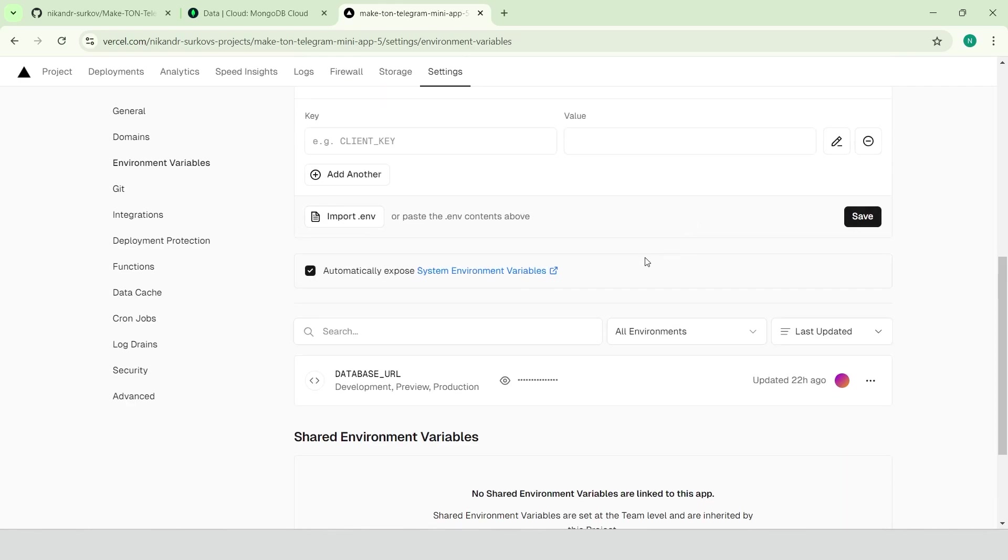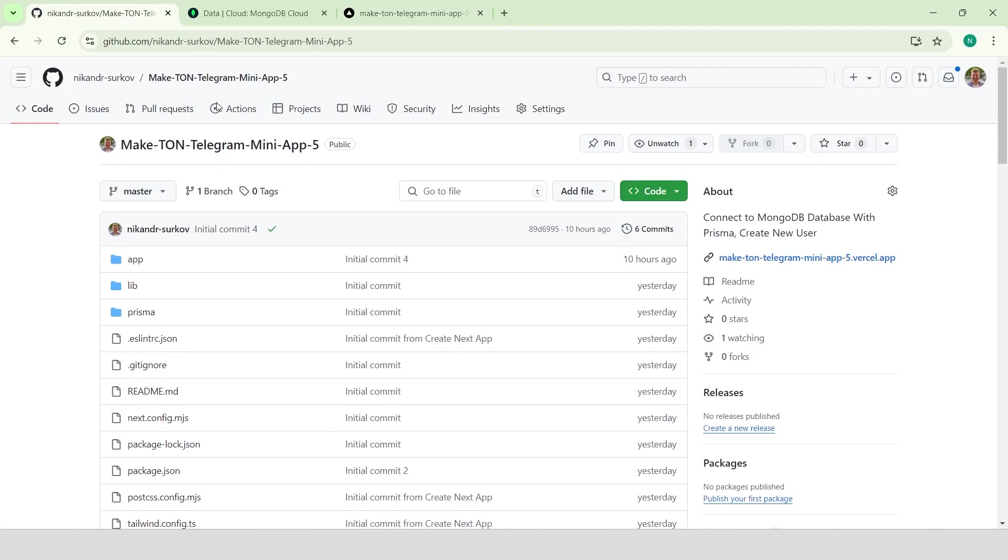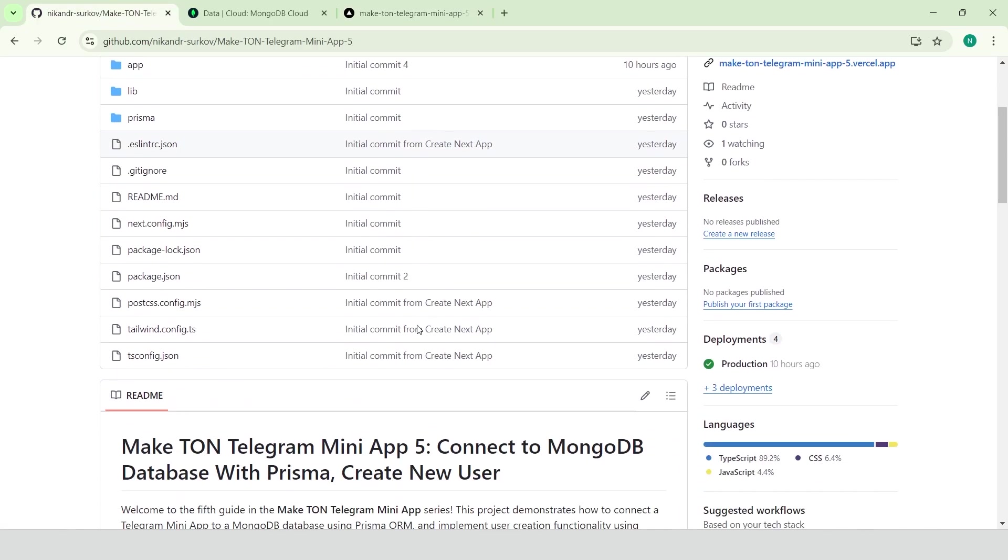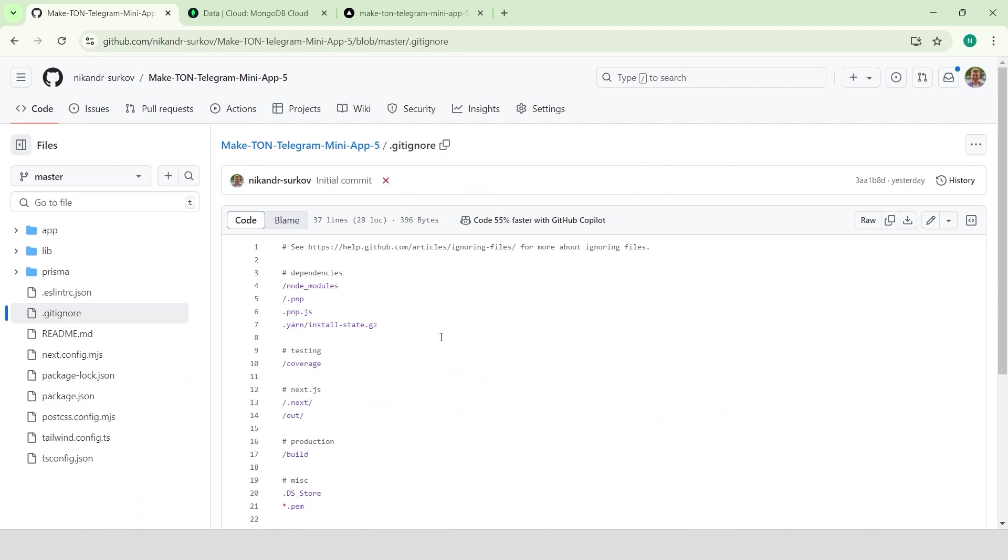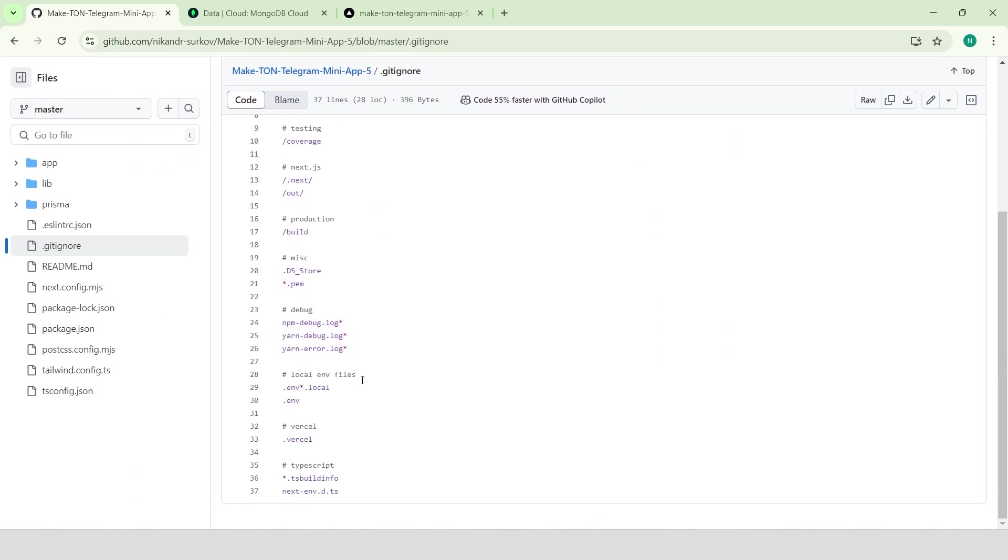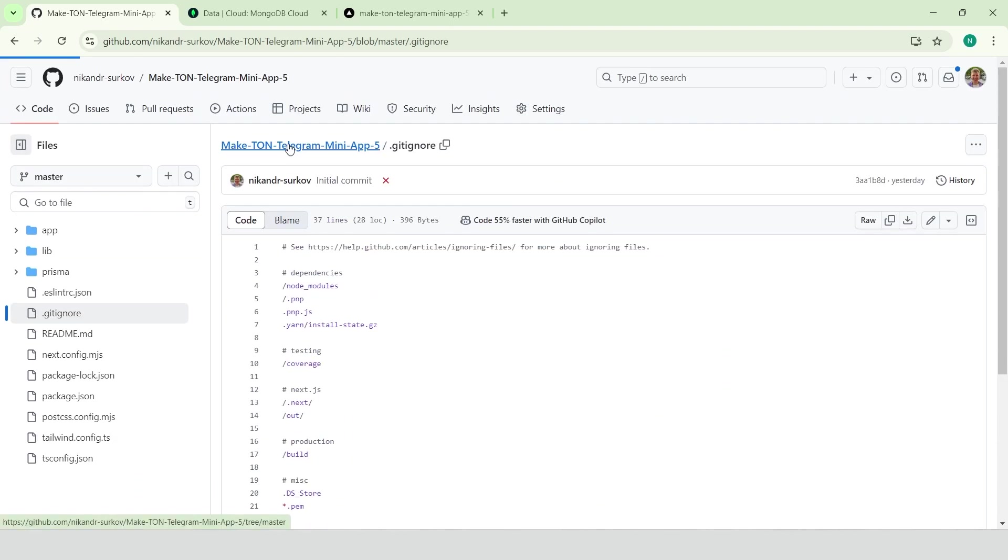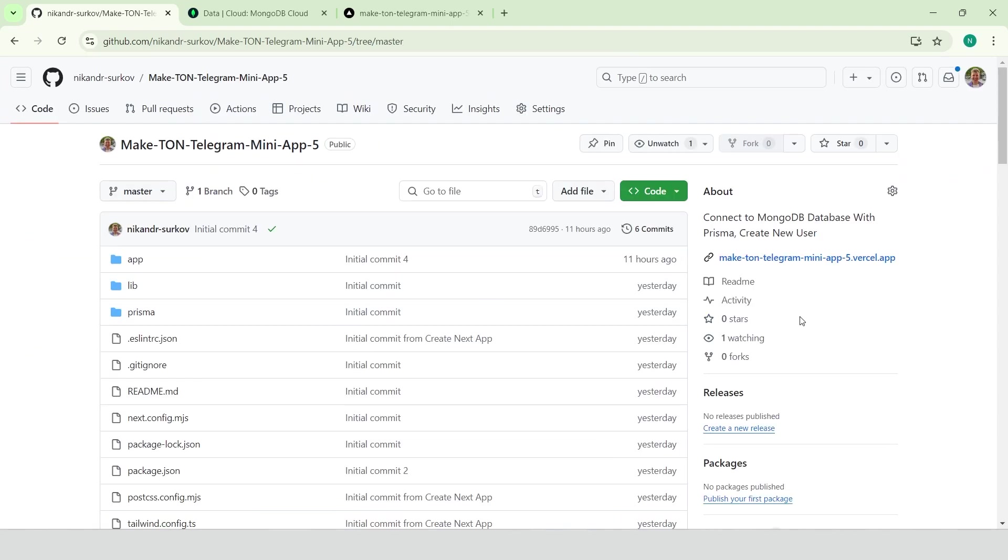When deploying to Vercel, make sure to provide the database URL environment variable. Since the .env file is excluded from our GitHub repository thanks to gitignore configuration, our sensitive data like the database URL will remain private and secure.